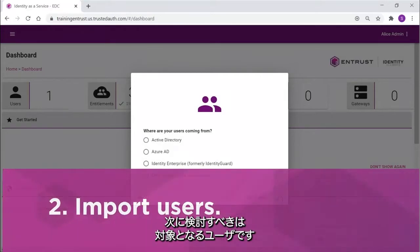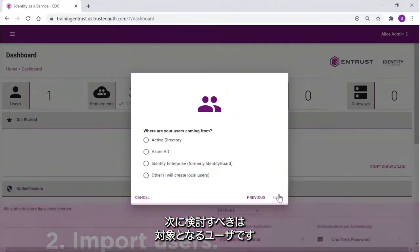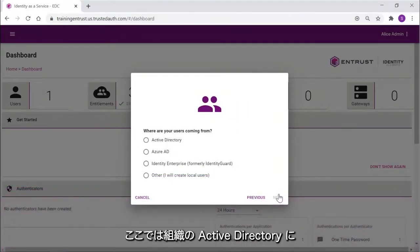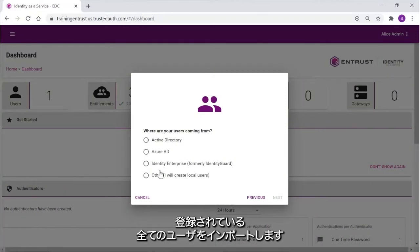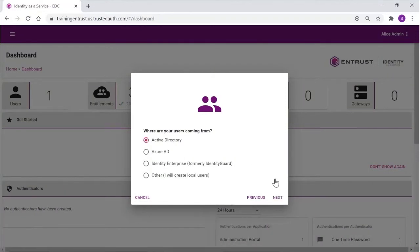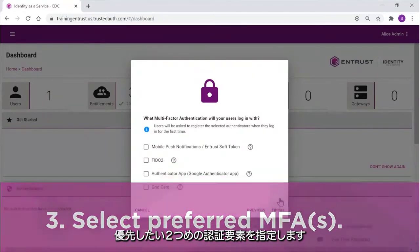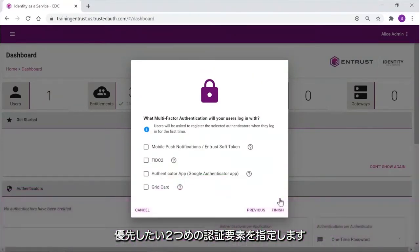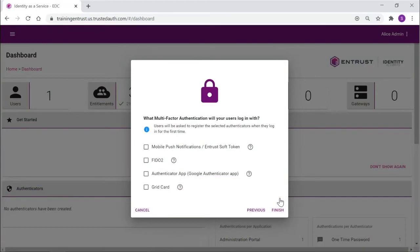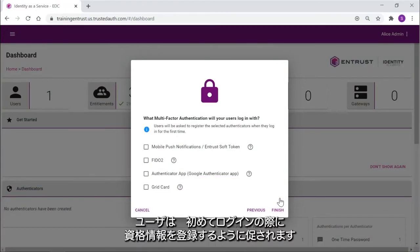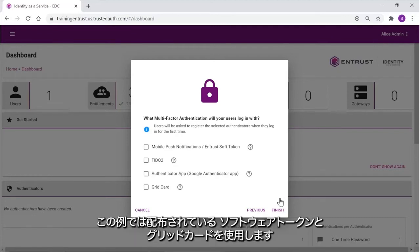The next question is, where are your users coming from? In our example, we will start by importing all of our Corporate Active Directory users. To automate onboarding of the users, you can select the preferred second factor authenticators. The users will be asked to register them during their first login. In this case, our users will have an Entrust soft token and a grid card assigned.